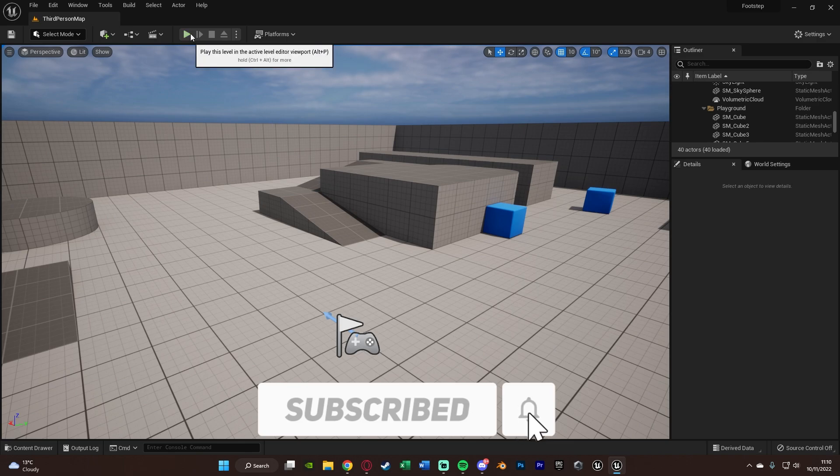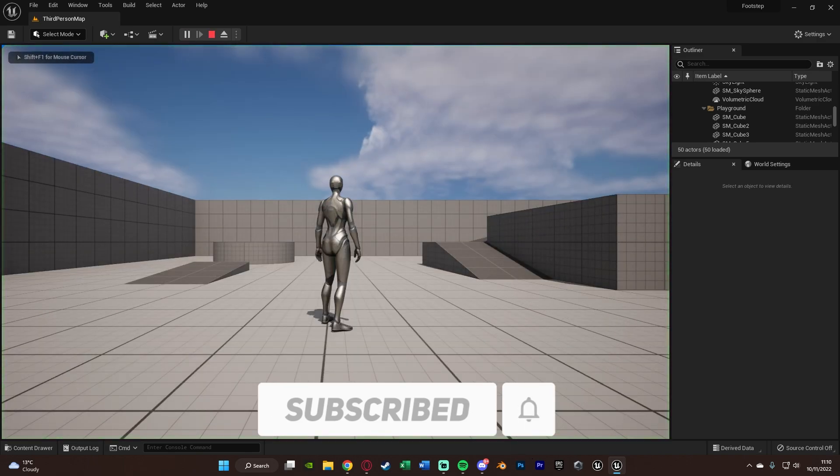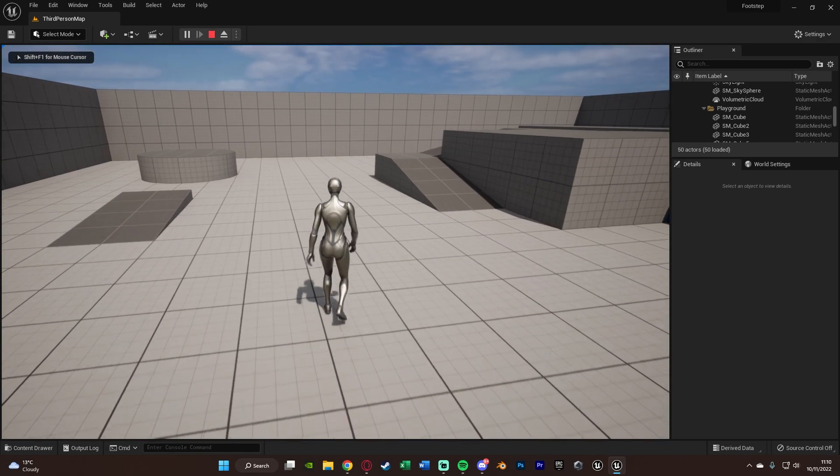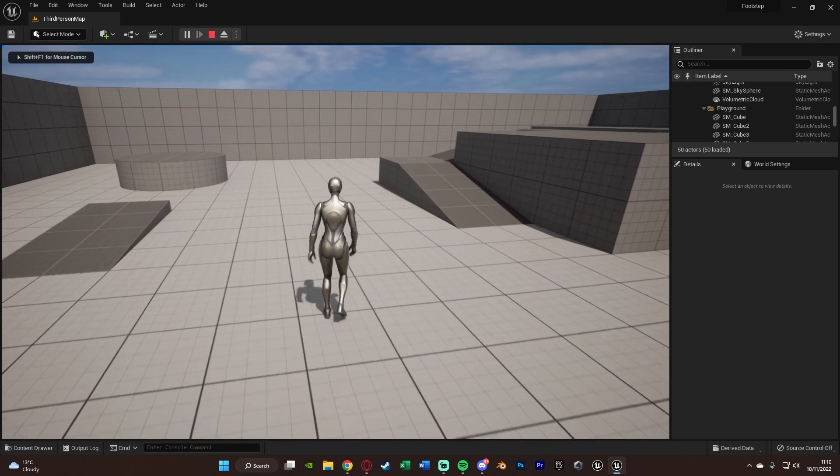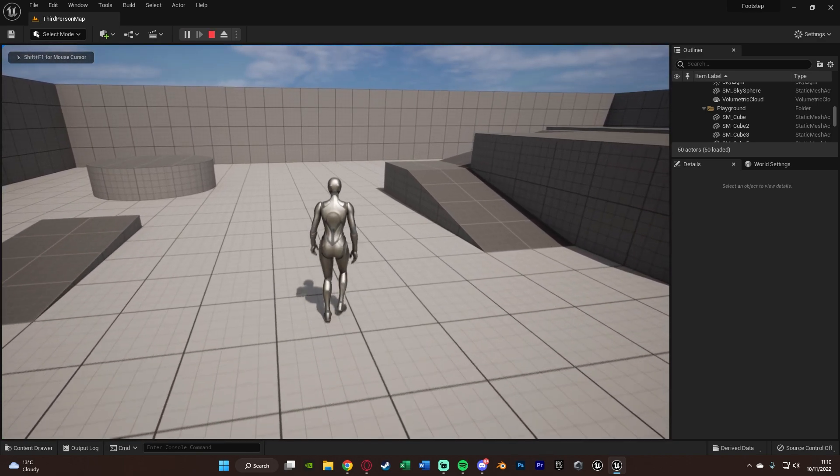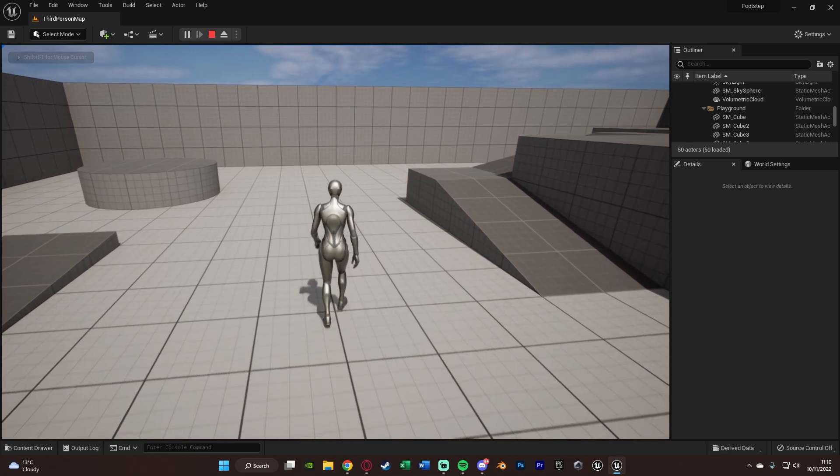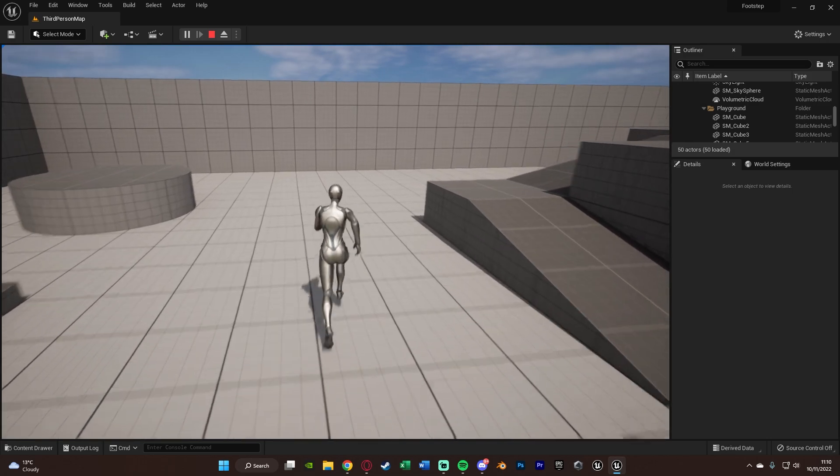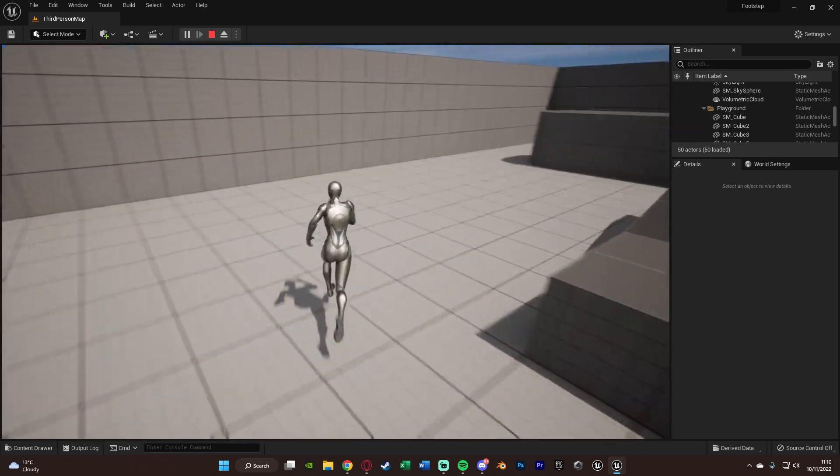So let me hit play and show you what we're going to make today. So if I were to walk around, you can hear we have that footstep sound effect in the background. And if I were to run, we're going to get it as well.